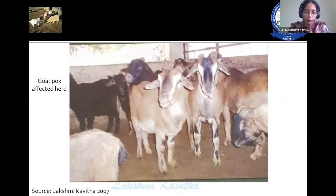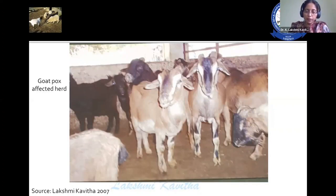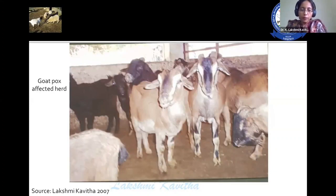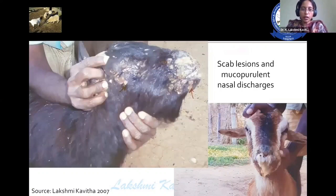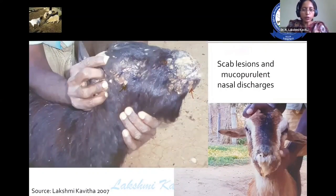Incidence of the disease has gone up to 80 percent and the mortality is about 50 percent in this herd, which I personally visited. From this, I collected samples for goat pox isolation. Some animals are showing mucopurulent nasal discharges, and scab lesions are appearing on the hairless portions of the skin, which are highly evident.